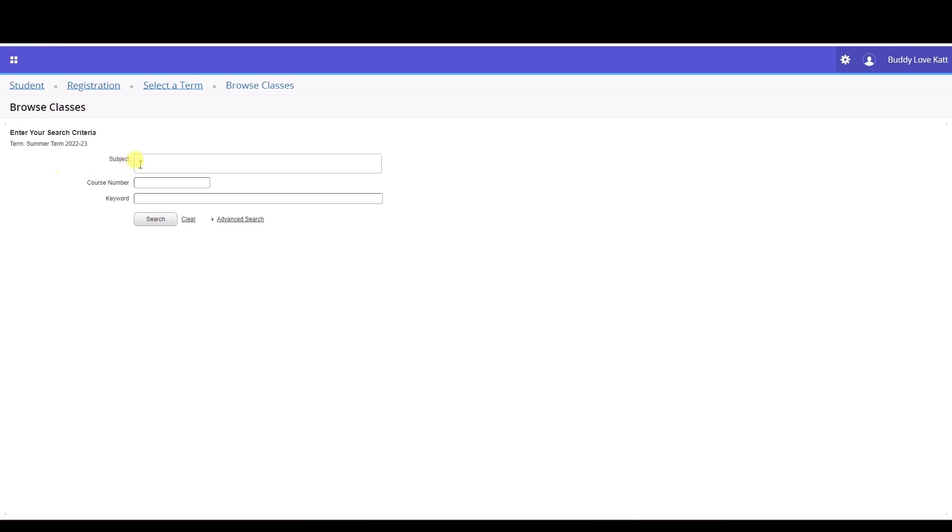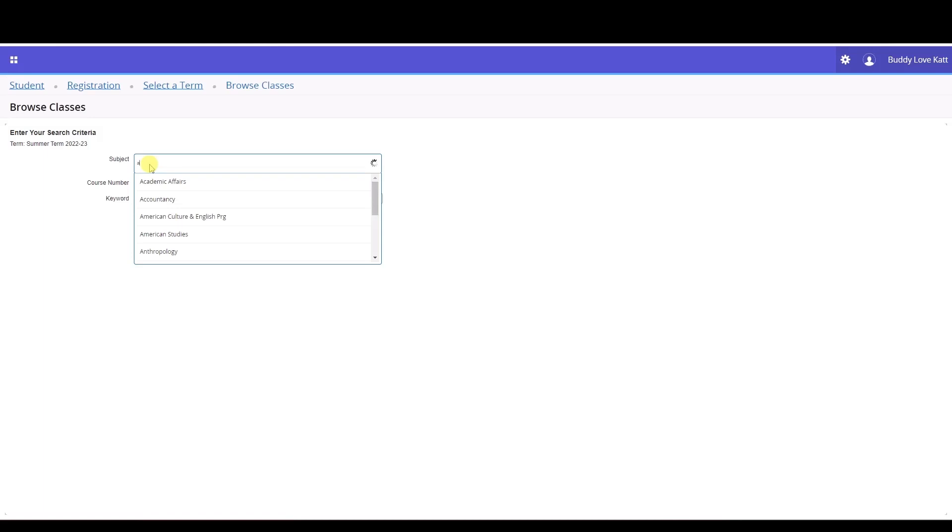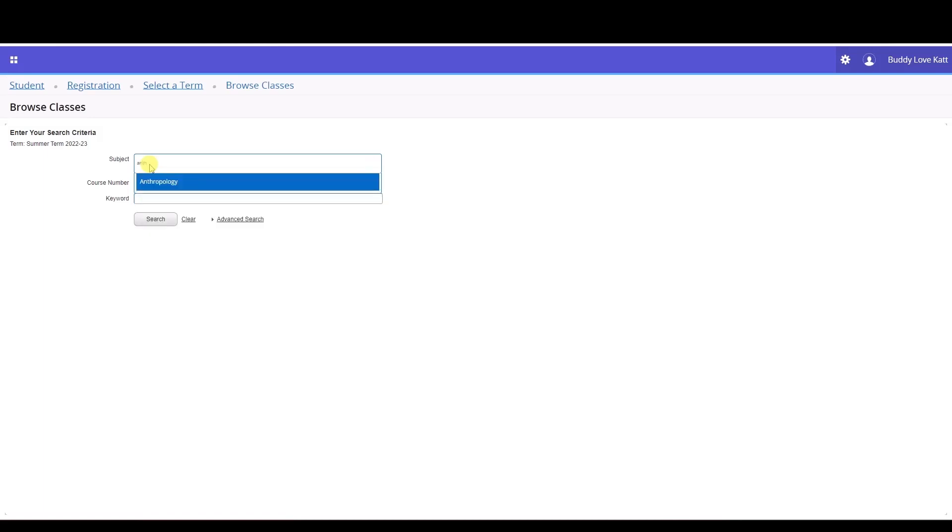Type or select the subject you wish to browse from the drop-down menu in the subject box. In our example, the subject we're browsing is anthropology. If you know the course number, you can type it directly into the course number box.